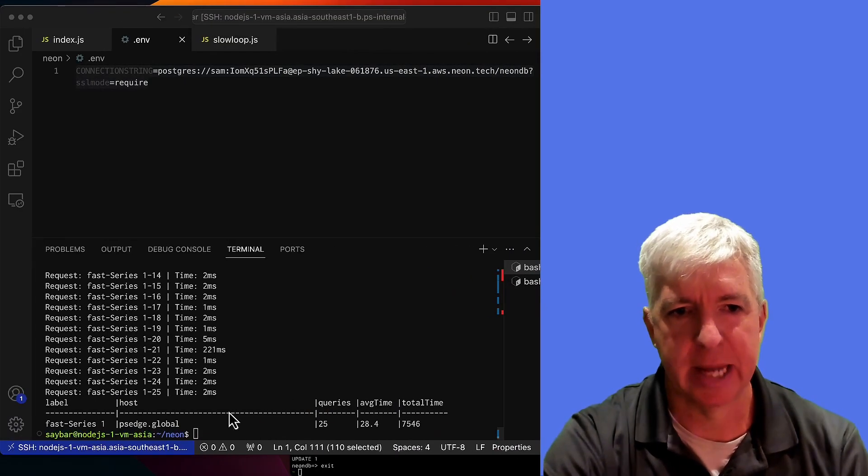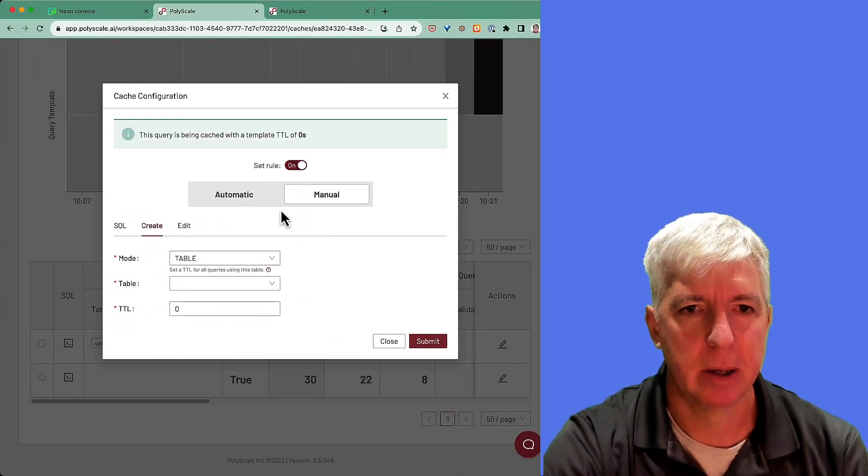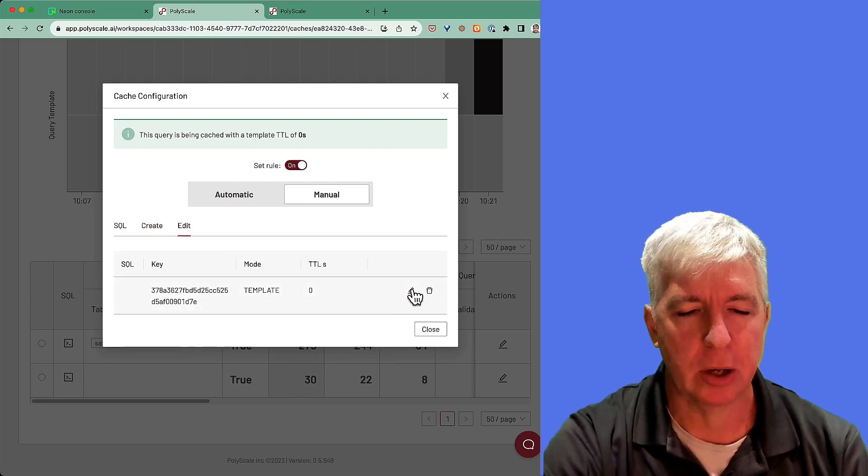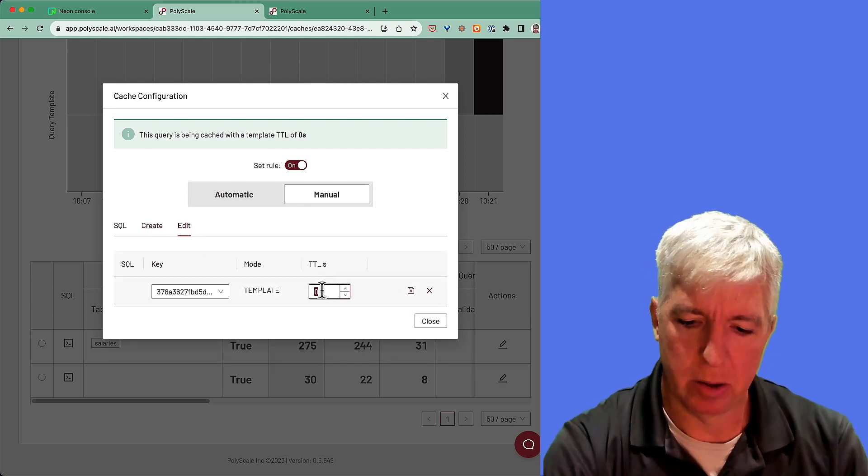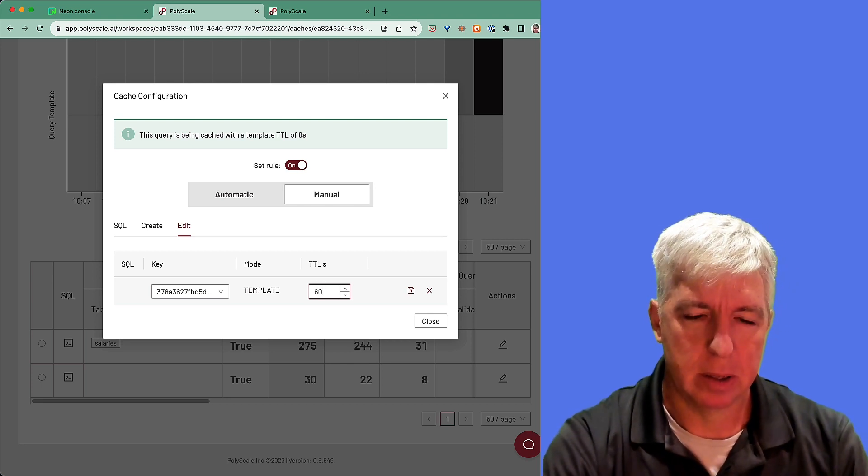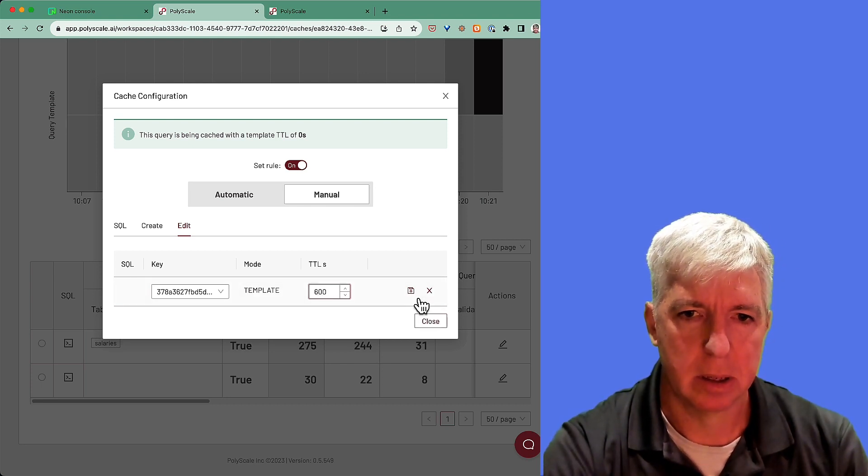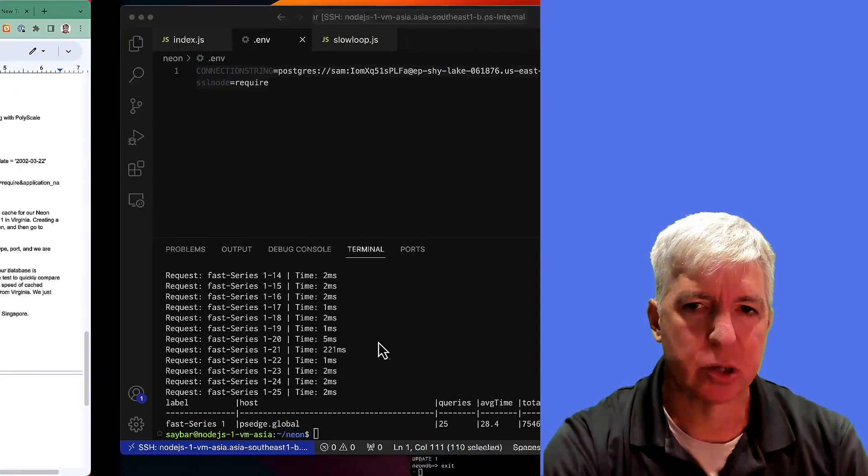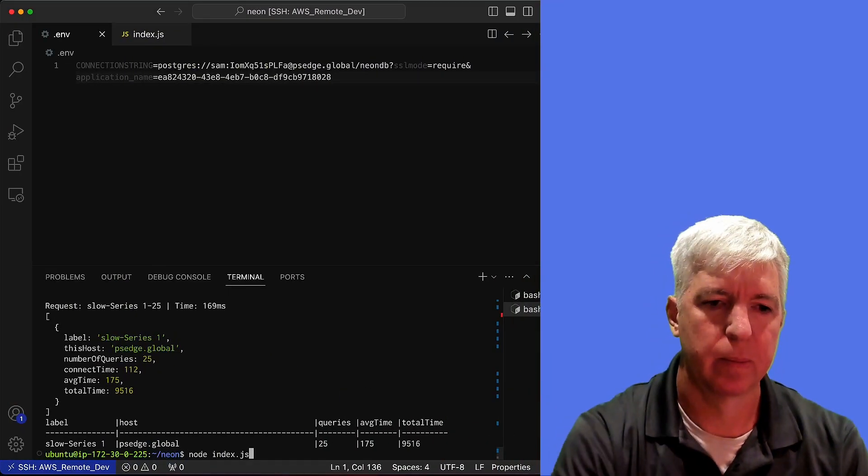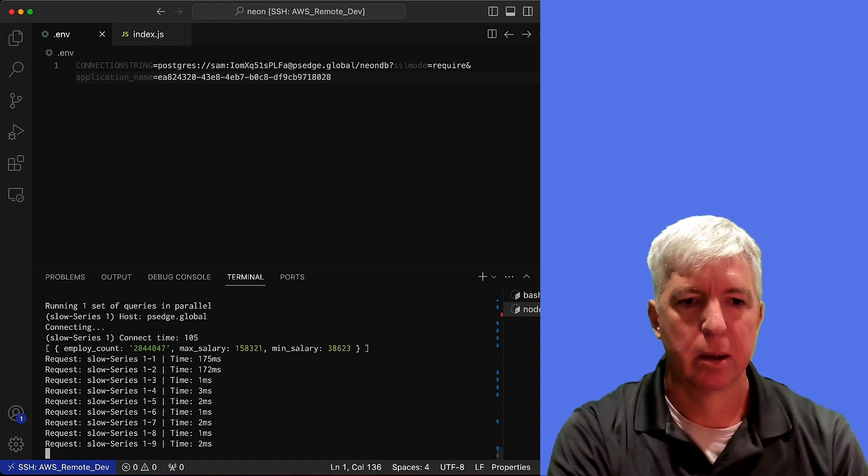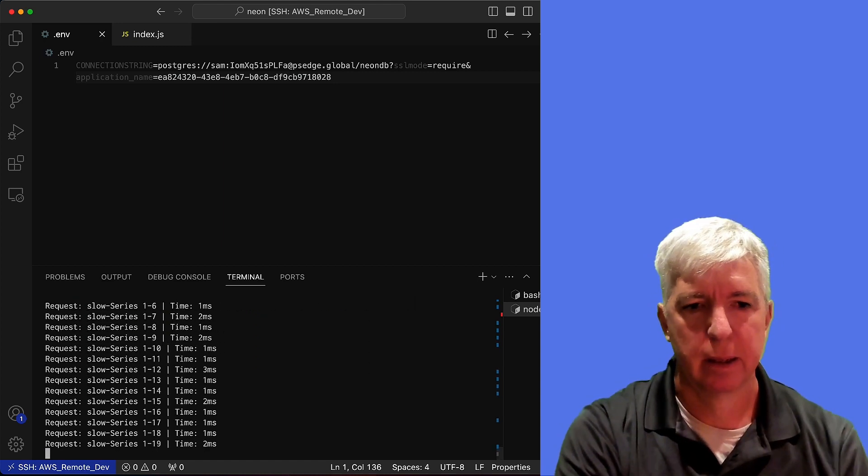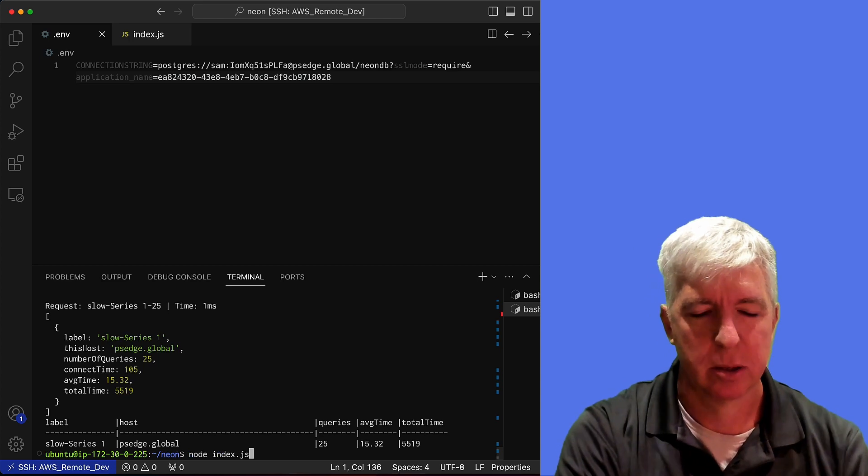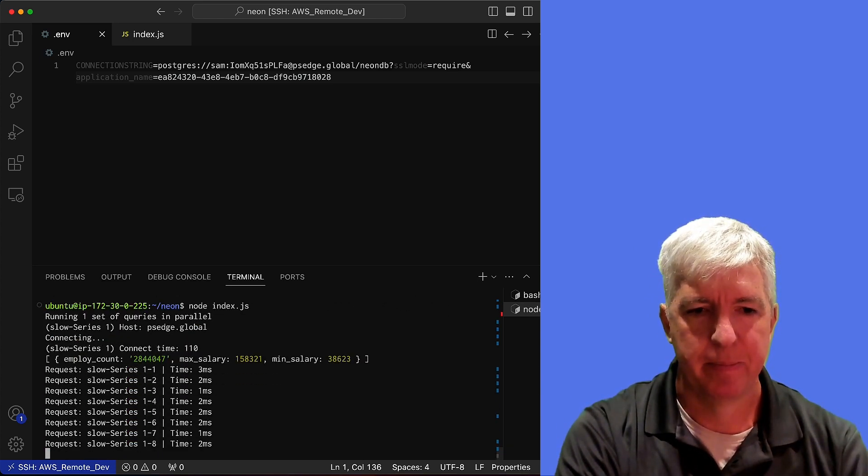Alternatively, we could extend the TTL here and we could say, I'd like to have a TTL of 10 minutes. And now when I run this query, we can see that we get hits all of the time.